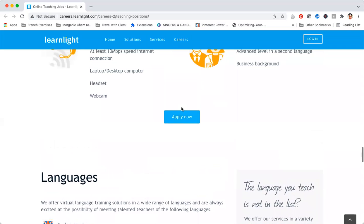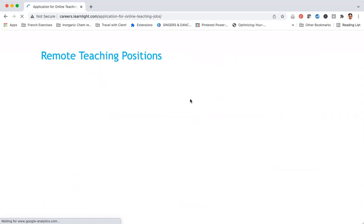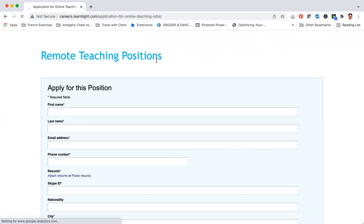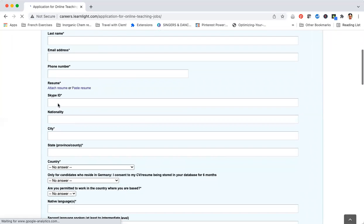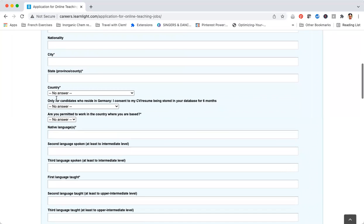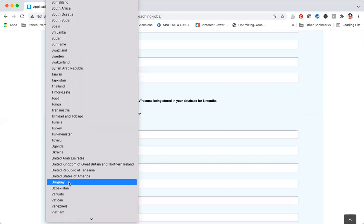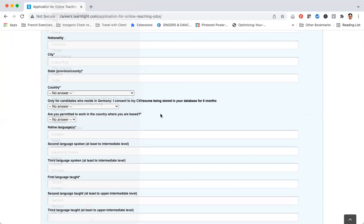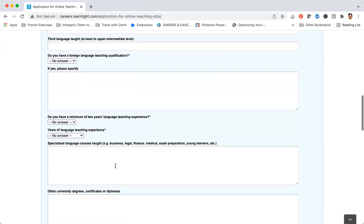How do you apply for this opportunity? Simply click on Apply Now here, and you'll be prompted to a page where you can fill in your information like your first and last name, email address, phone number, include your resume, your Skype ID most likely for an interview or test lesson, the city where you live, the country where you live. And you can see that they are looking for people from around the world, and confirmation that you're permitted to work in the country where you are based, and additional questions.